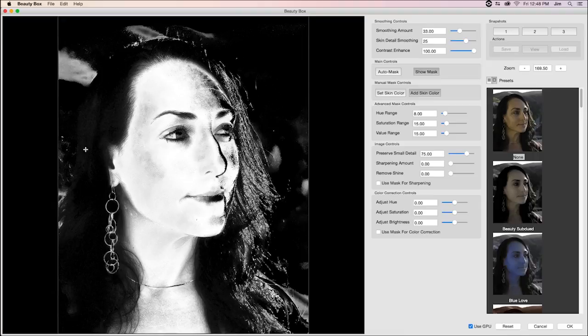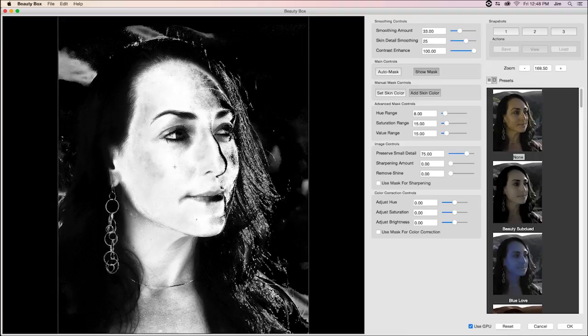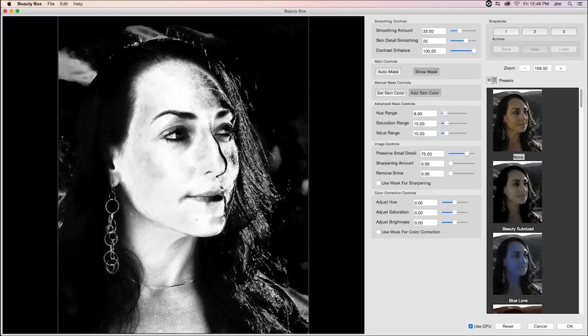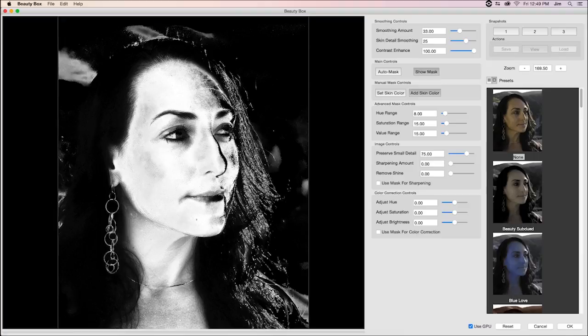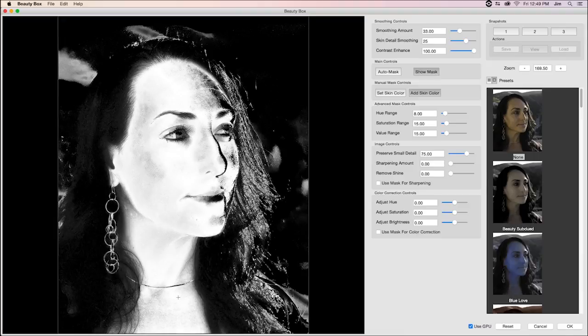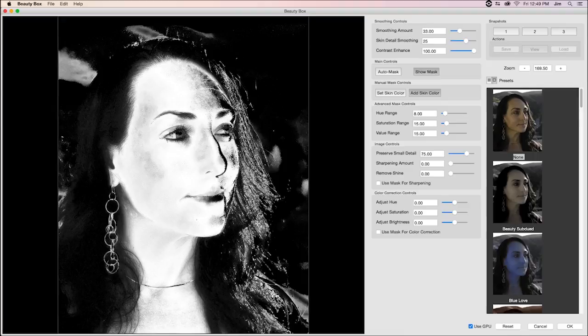You're seeing that I'm including a little too much of the hair, maybe. I probably want to include a little bit of those blemishes that were on her neck. Again, that's too much. But actually, this works as a great example of how our advanced mask controls can help us refine where the mask is being selected.